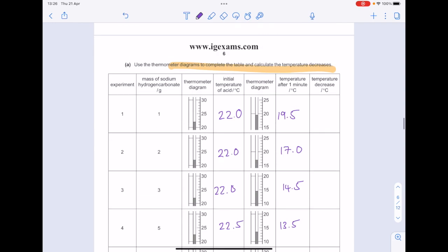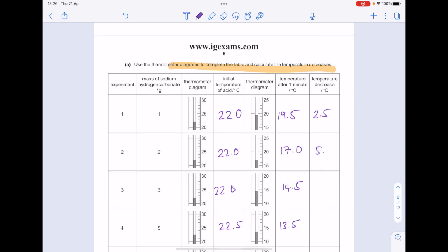The temperature decreases: 22 minus 19.5 is 2.5; 22 minus 17 is 5. Keep working out those differences for the remaining experiments.